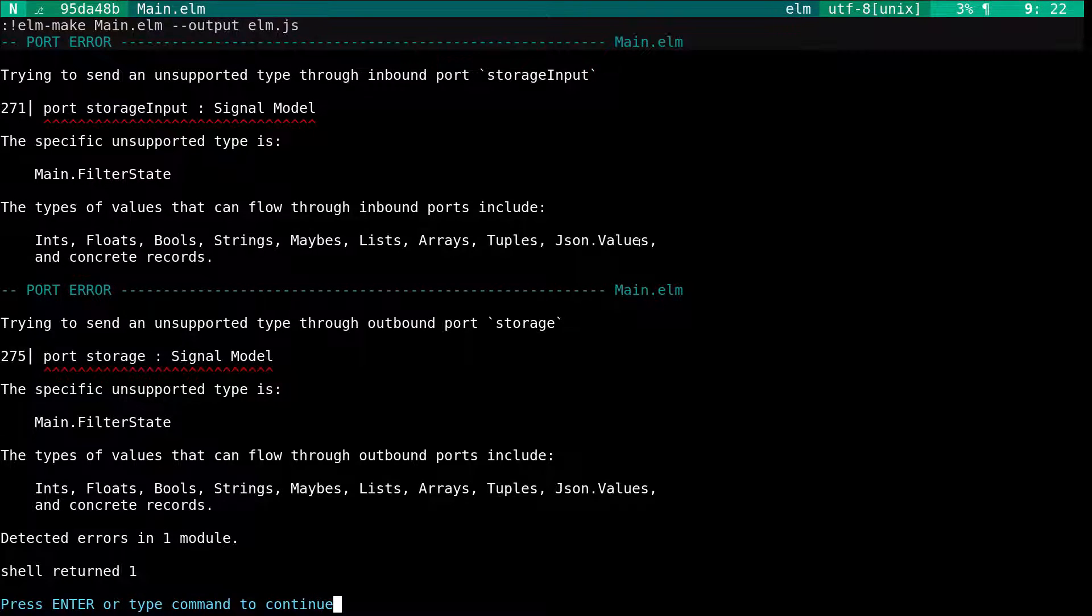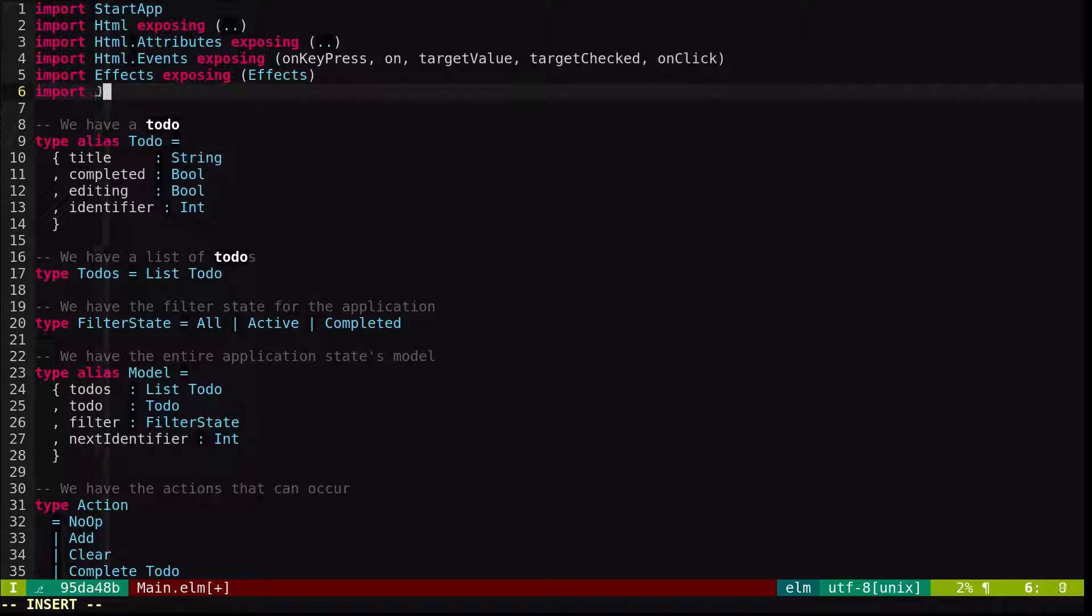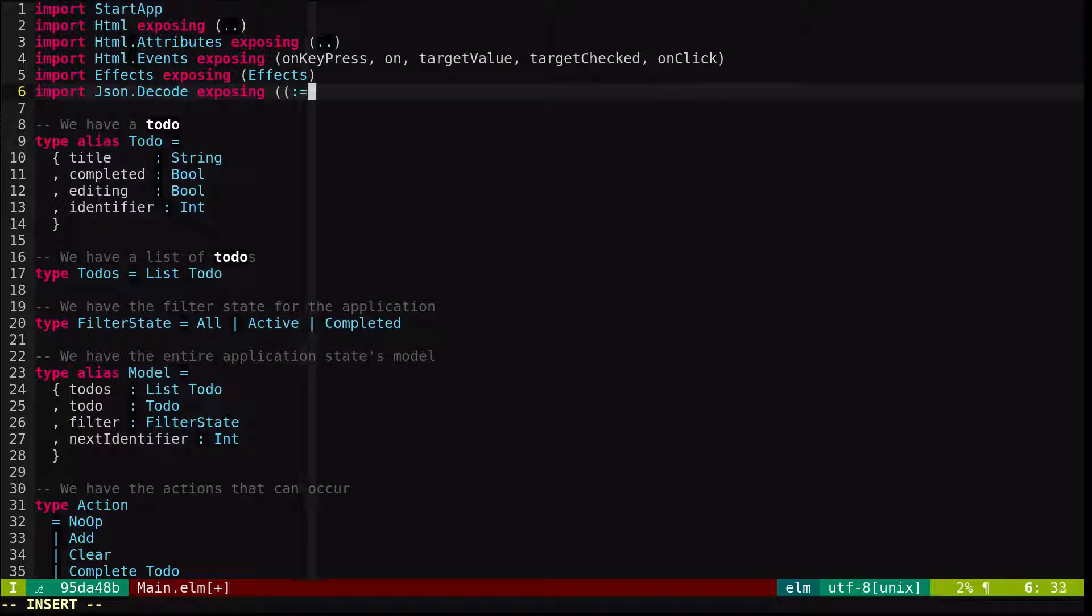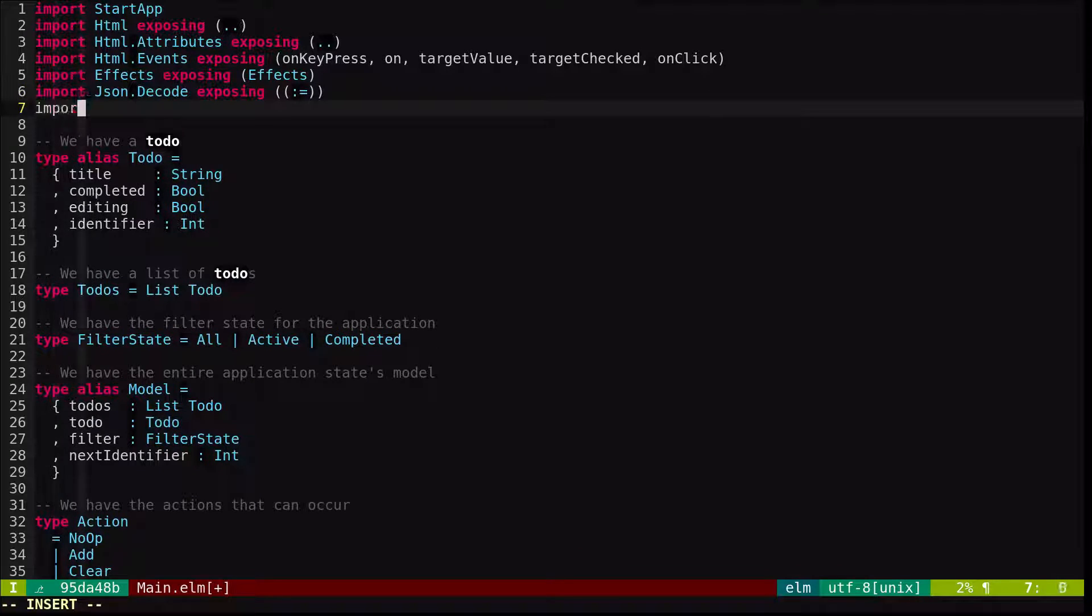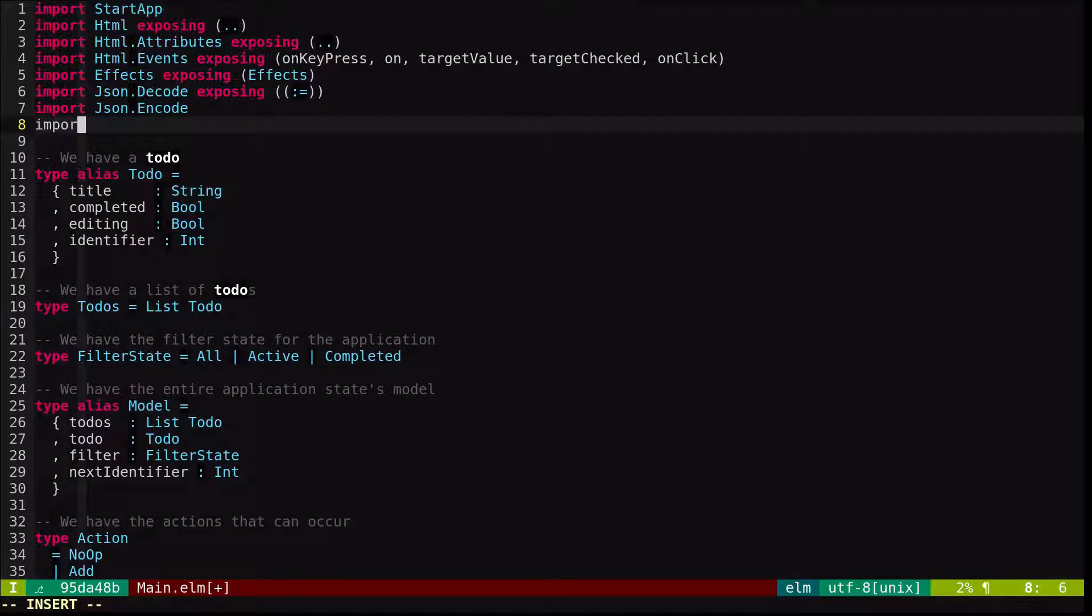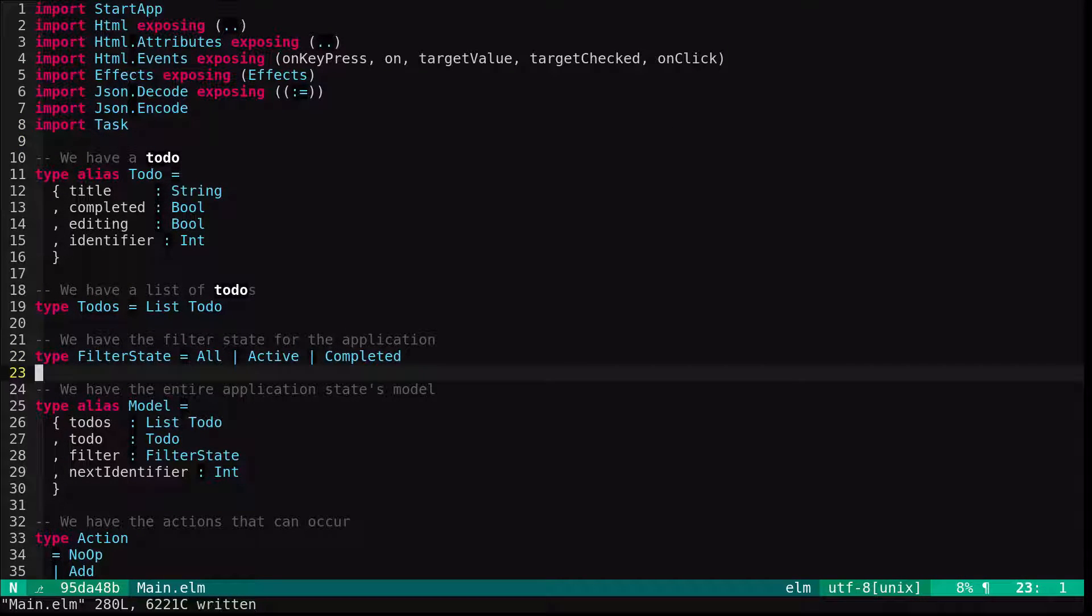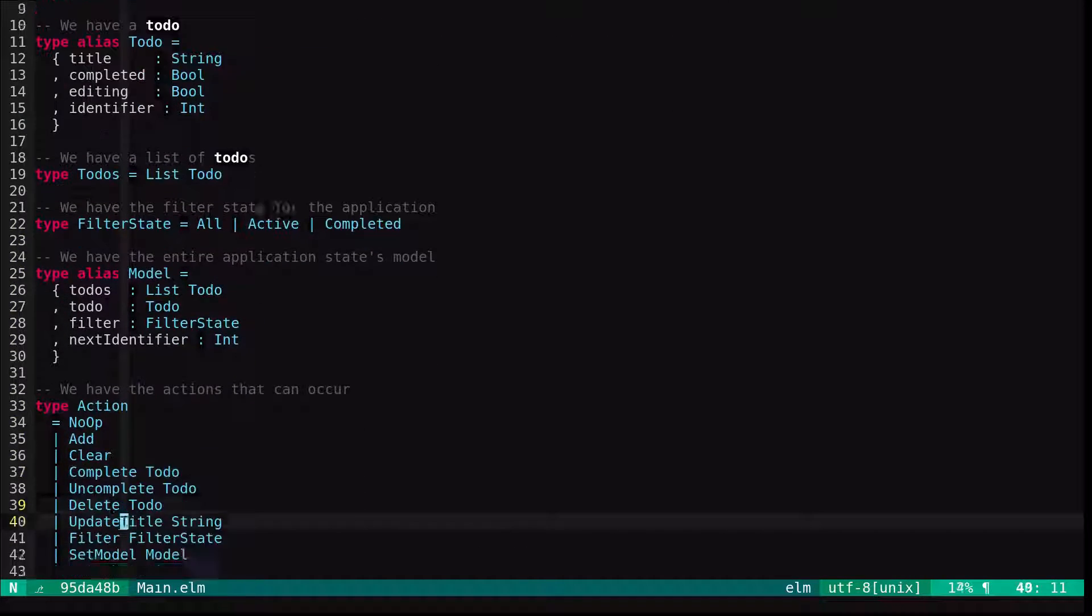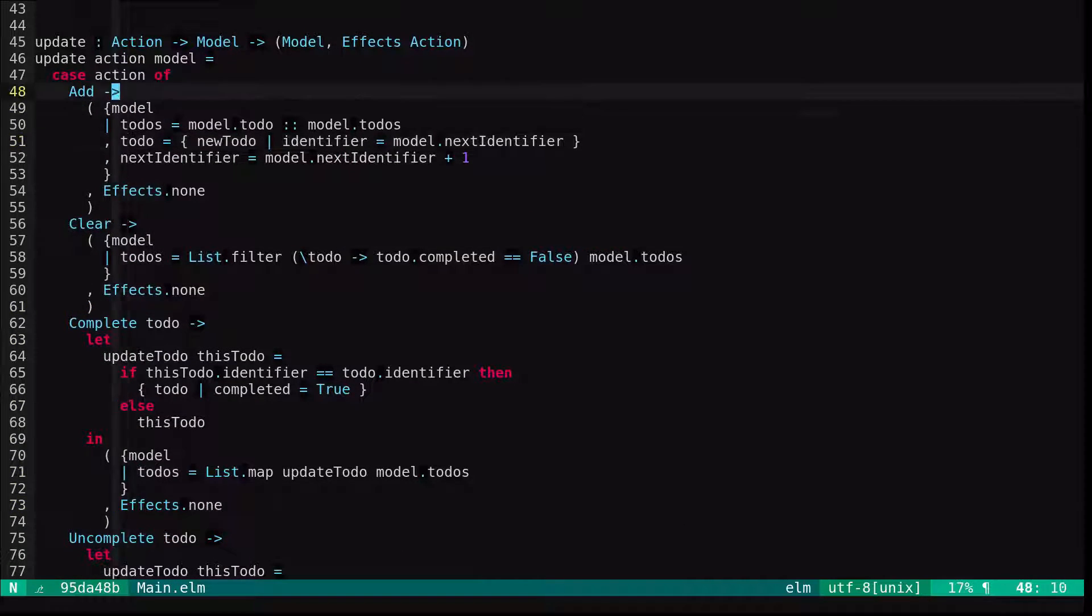We will need to bring in json.decode and we will expose this little operator. This is an operator that makes it easy to apply a decoder to a given field. We'll also import json.encode and we're going to need task because we have effects. So we'll make our update send to storage mailbox after every mutation. I'm going to go through this very rapidly because it's very boring to watch me do this.